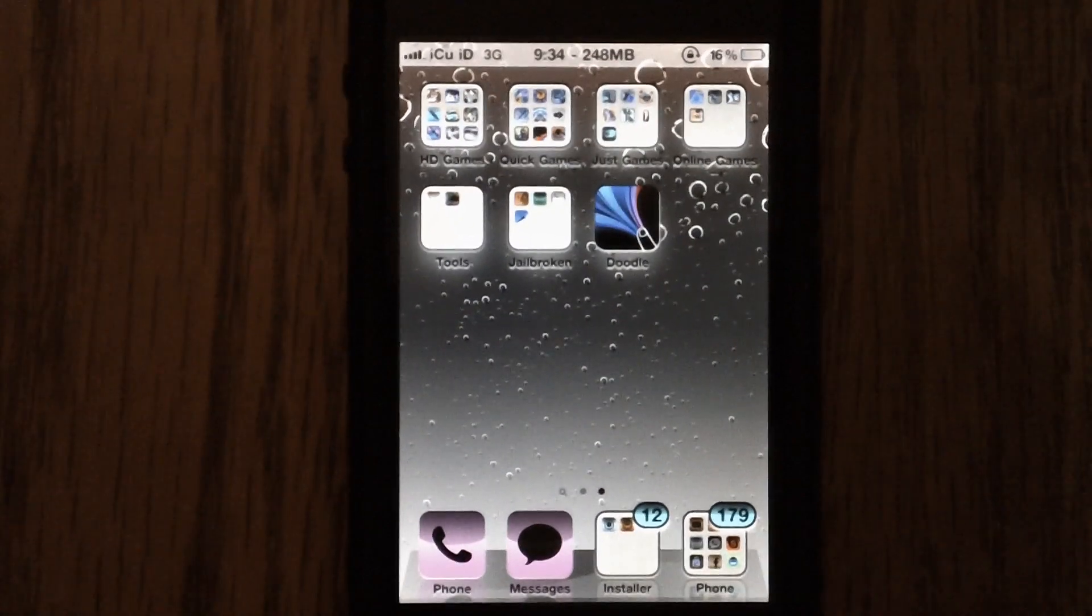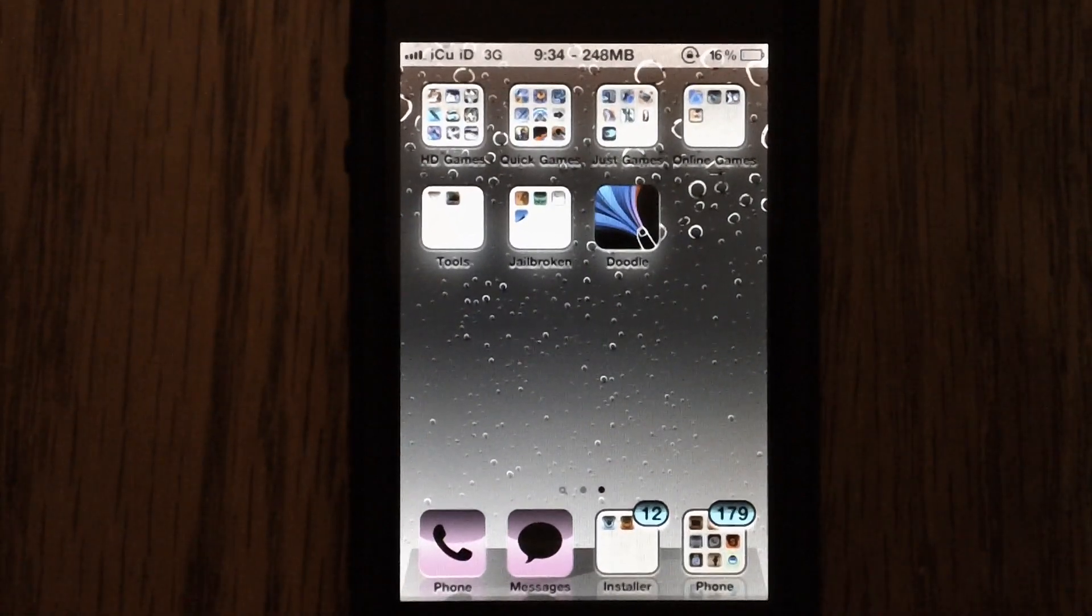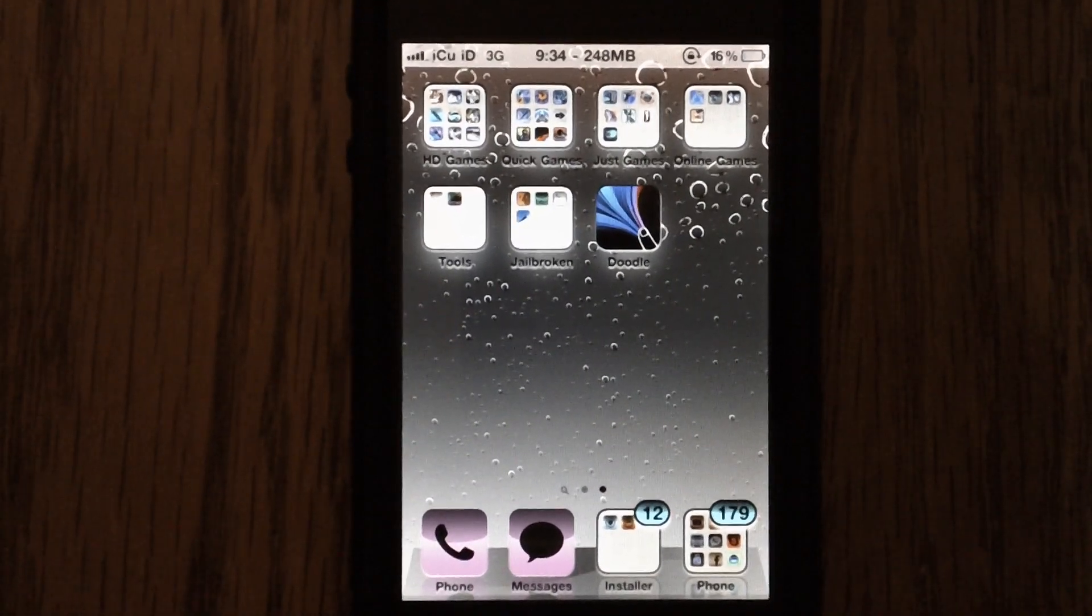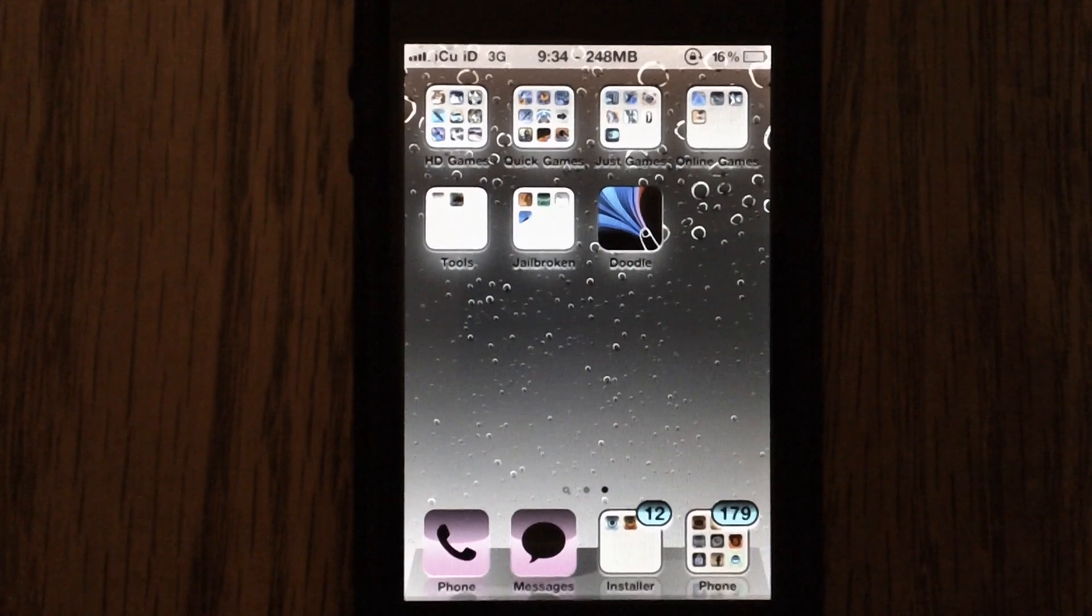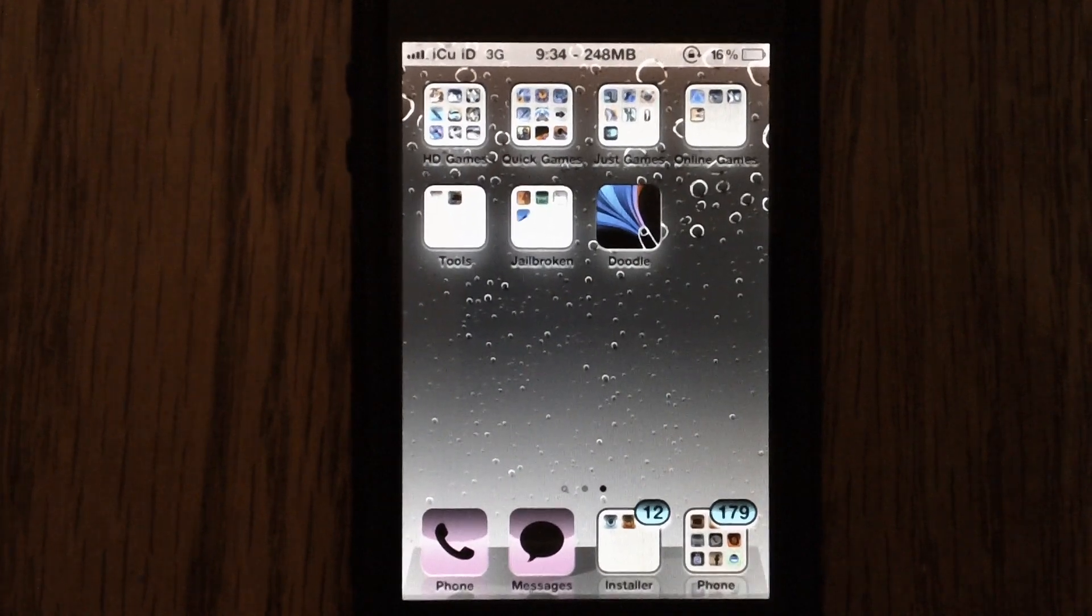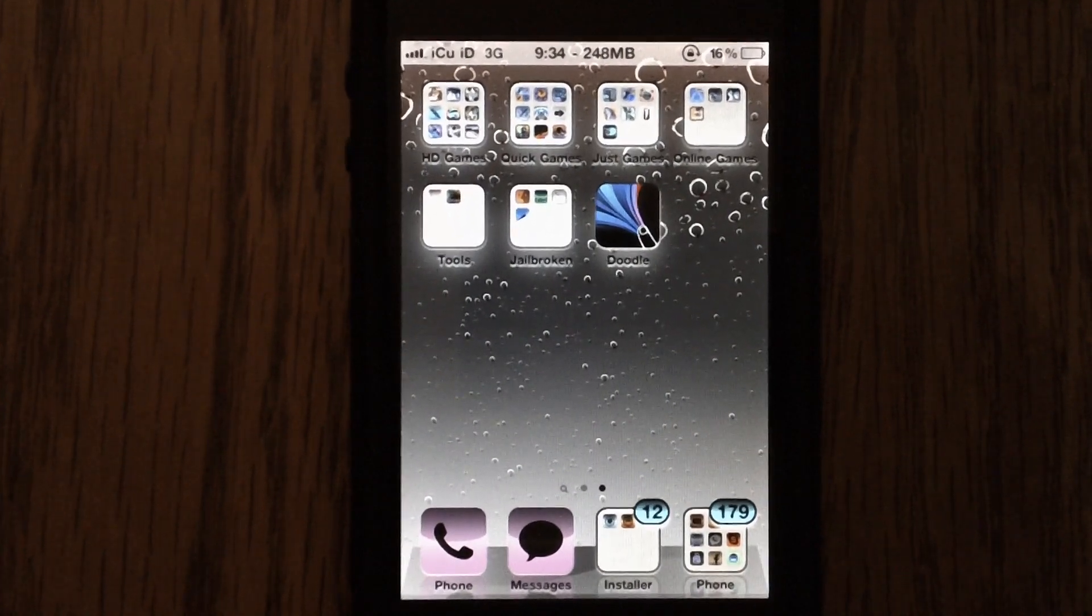Hey YouTube, it's IcyU, and today I'm going to show you guys a really sweet SB settings toggle called Invert Colors.